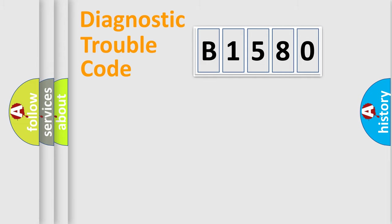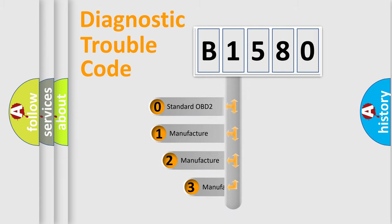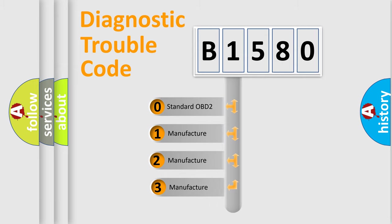Powertrain, Body, Chassis, and Network. This distribution is defined in the first character code.